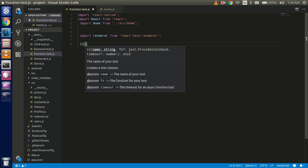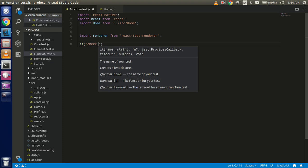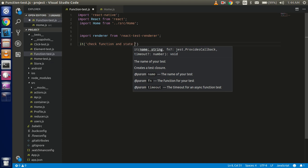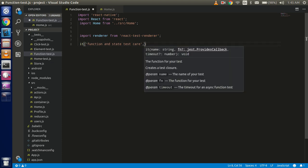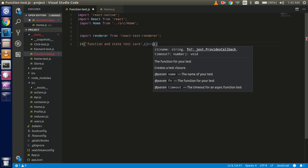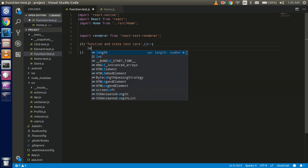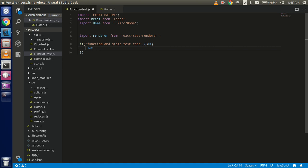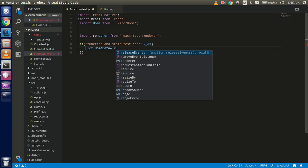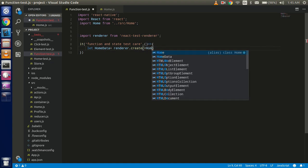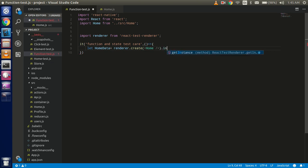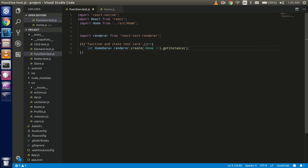Now let's start the test case — 'check function and state'. Use an arrow function as the second parameter. Here you can take a constant or variable, like home data — whatever name you want — and use the render.create function, passing the component name. Then use dot instance — dot instance will provide the instance of the home component.